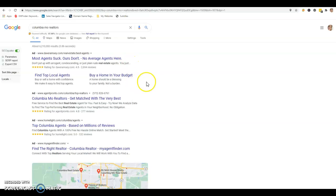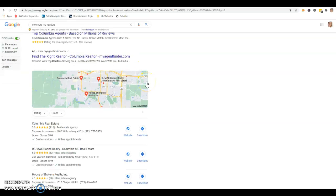Next is citations. Citations are anywhere on the web that your business name, address, and phone number is listed in various directories. Those directories include Facebook, Instagram, Twitter, Better Business Bureau, Yellow Pages, Yelp, just to name a few.